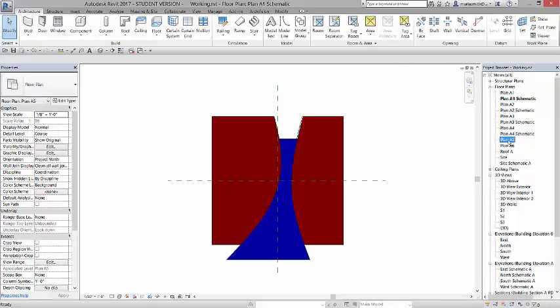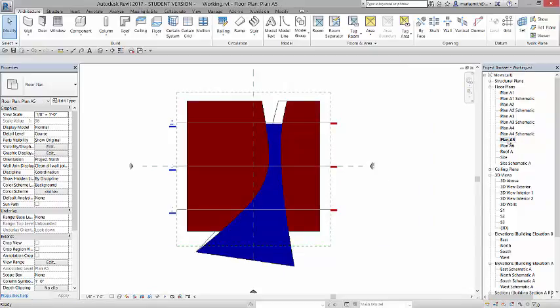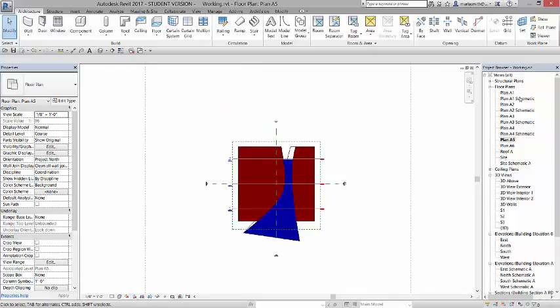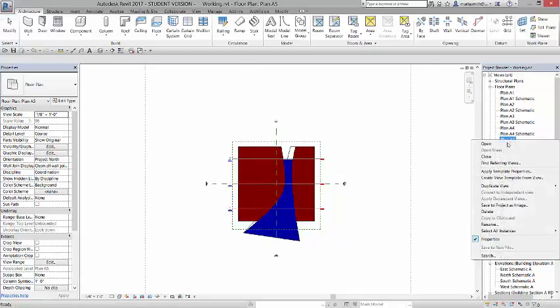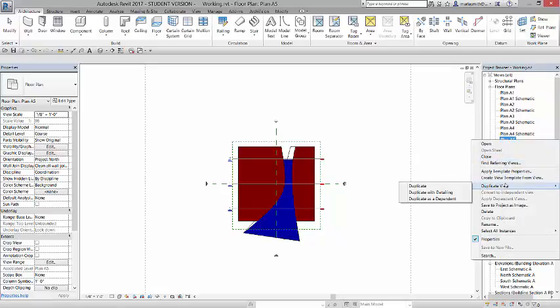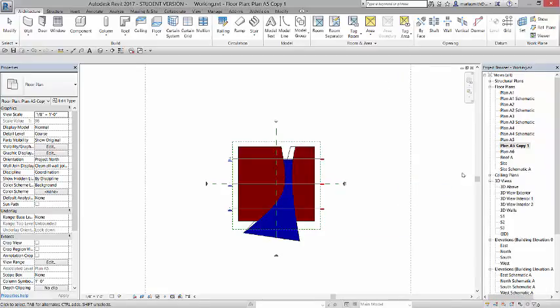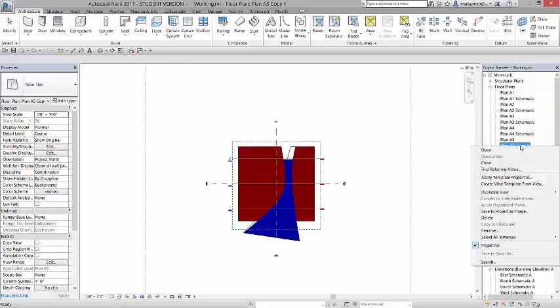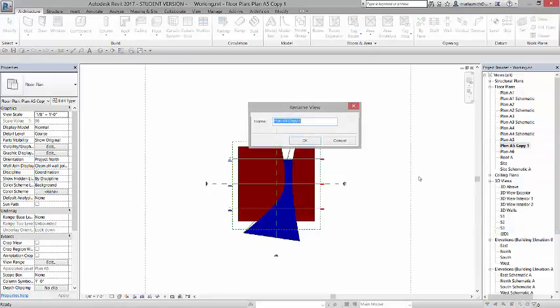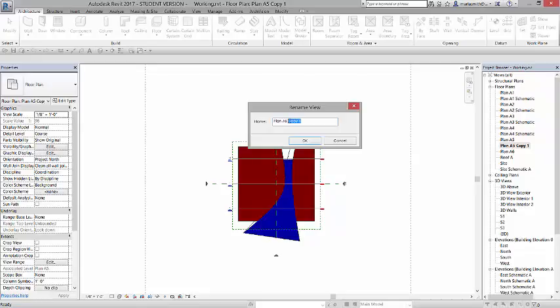If I double click on A5, it's set to an eighth of an inch, and all this stuff is on, but I want an A5 schematic. So I'm going to right click on it, and we can duplicate that view. It's going to create a copy. I'm going to right click on it, and I'm going to rename it to schematic. Oops, except I'm going to try to spell it correctly.